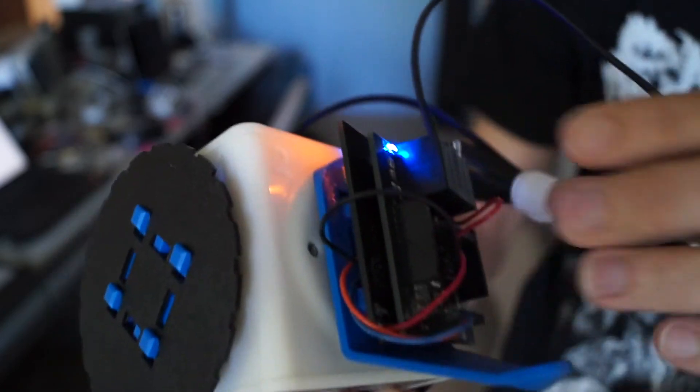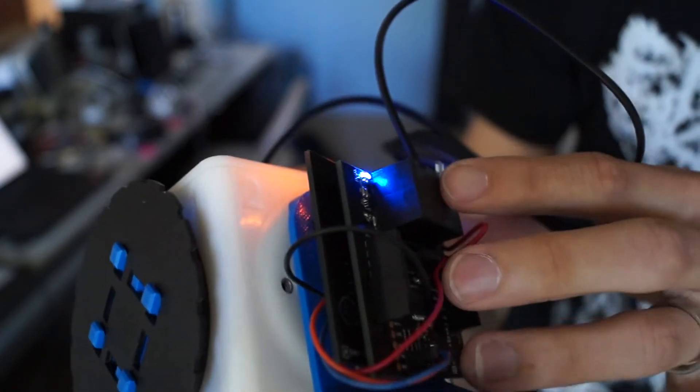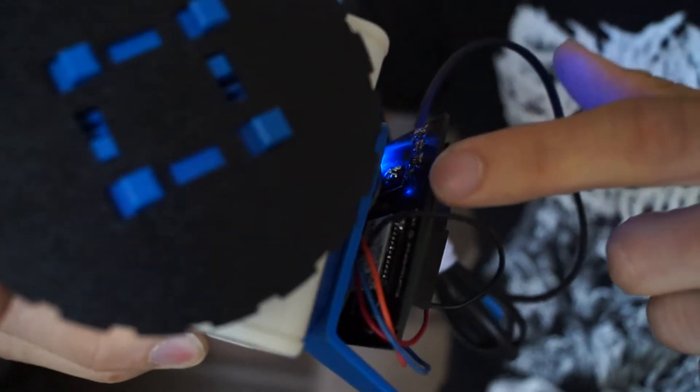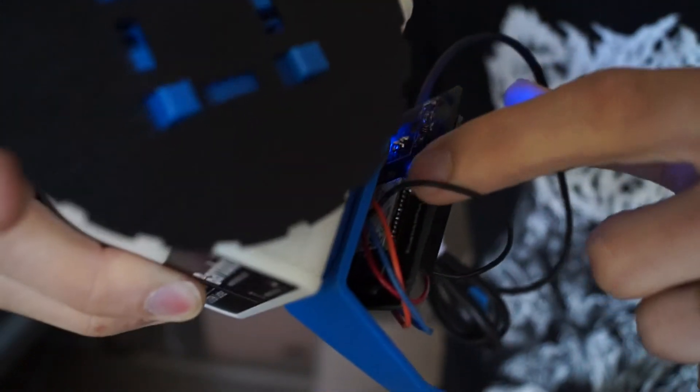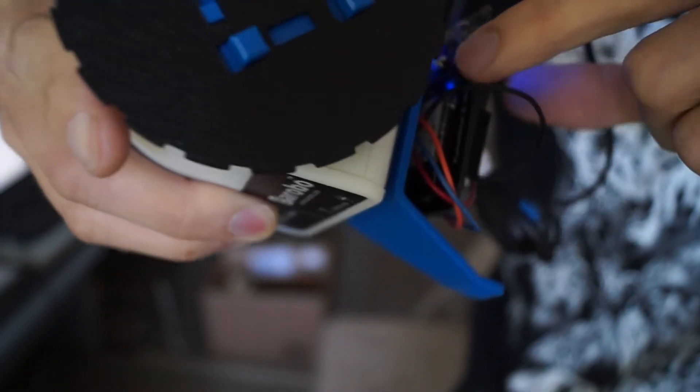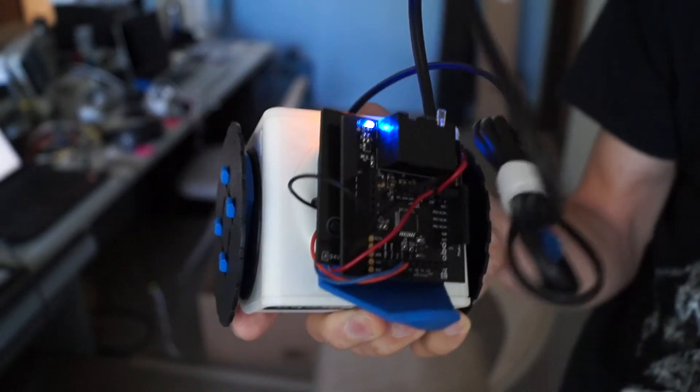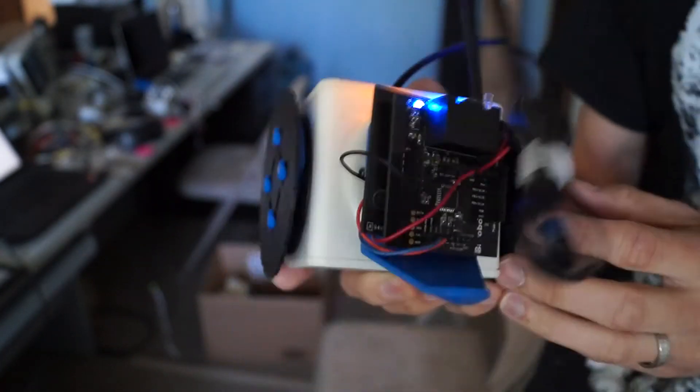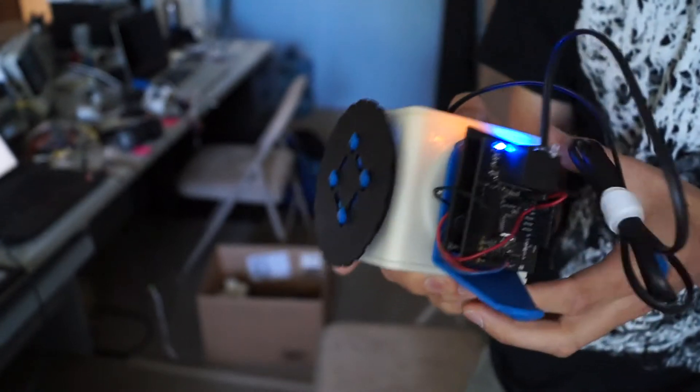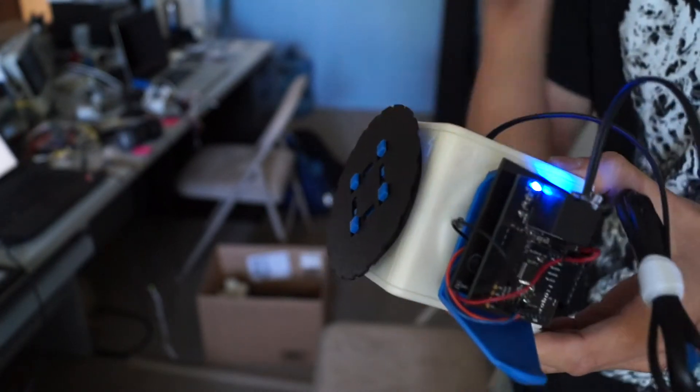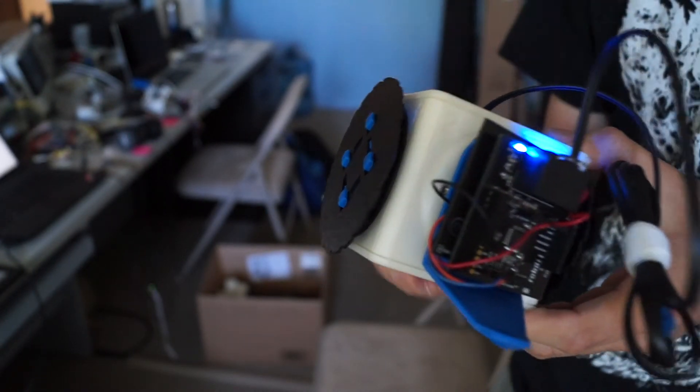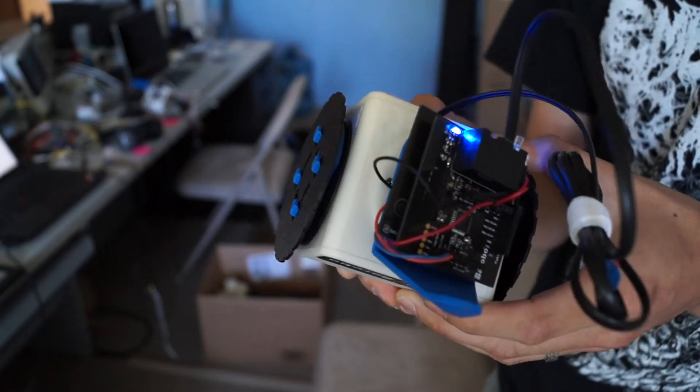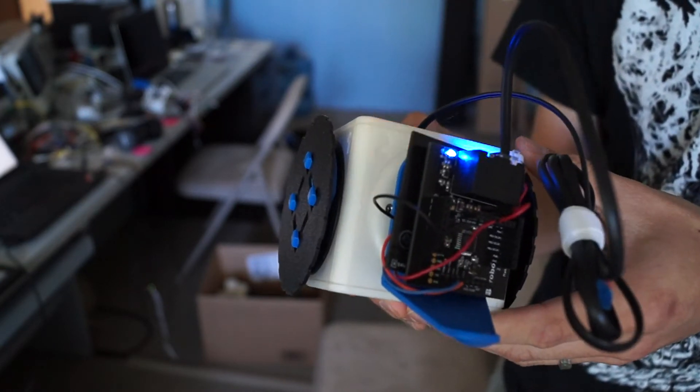We're going to be combining these two boards together, but right now this is an Arduino clone, and this board in the back has a Bluetooth module on it. So what we're trying to do is make a Bluetooth-enabled LinkBot. Once we have Bluetooth on the LinkBot, we can do all sorts of stuff. We can control it with a smartphone or a tablet, or any Bluetooth-enabled device basically.